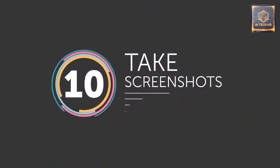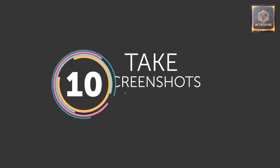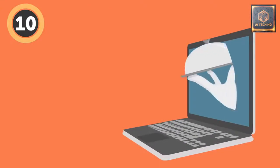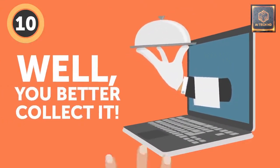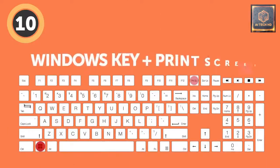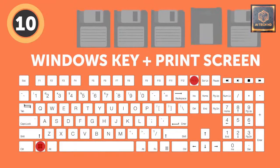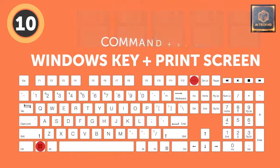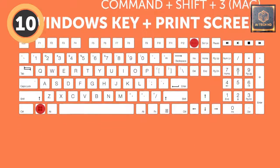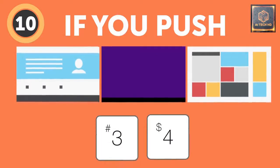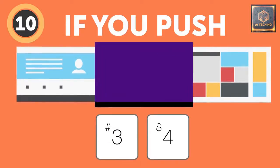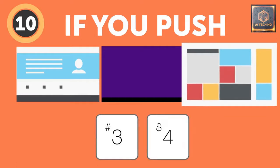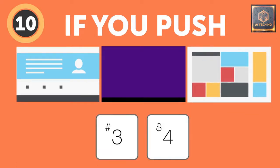10. Take screenshots. Oh, you found that tiny evidence. Well, you better collect it. Use the Windows key plus Print Screen to take a screenshot and immediately save it in the image folder on your hard drive. Mac also lets you take screenshots by pressing Command plus Shift plus 3. But for you, it gets even cooler. If you push 4 instead of 3, you'll be able to choose what part of your desktop you want to snap a picture of, or even take a screenshot of only one exact window.